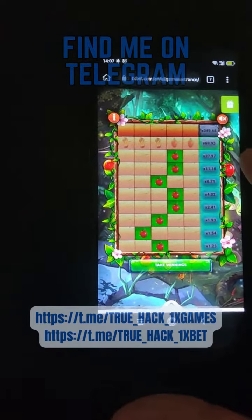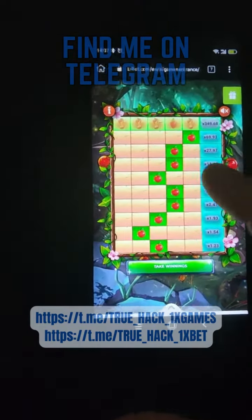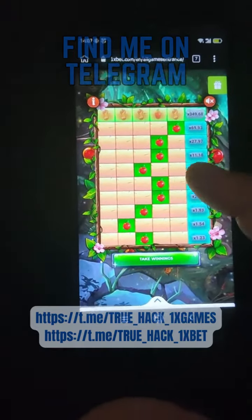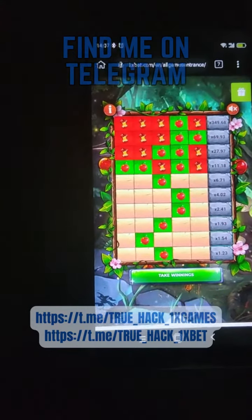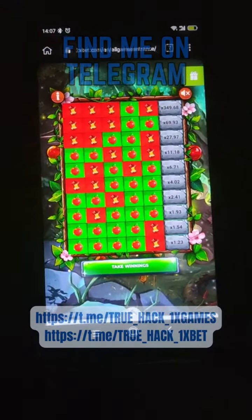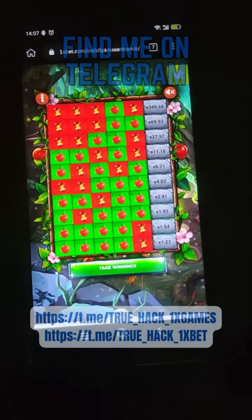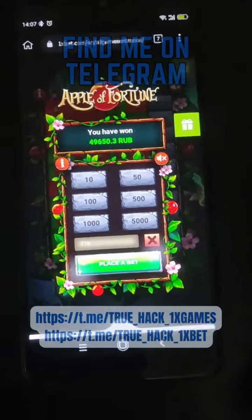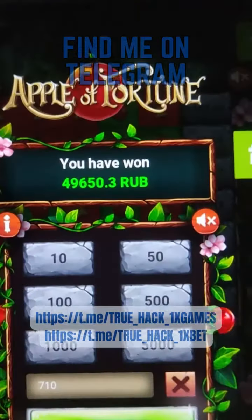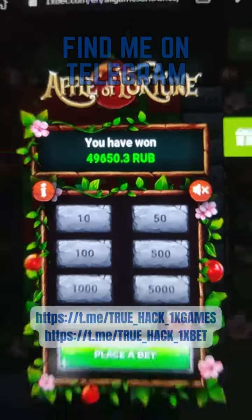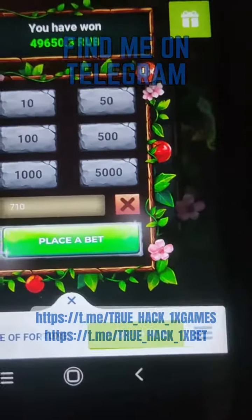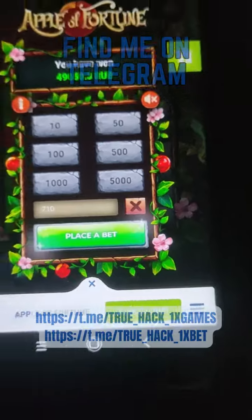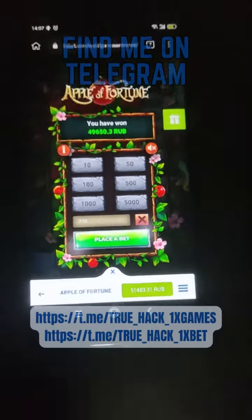Ok guys, you see the script is working. Take winnings, don't be greedy. Look at my winnings there. And you see my balance, it's pretty good balance.